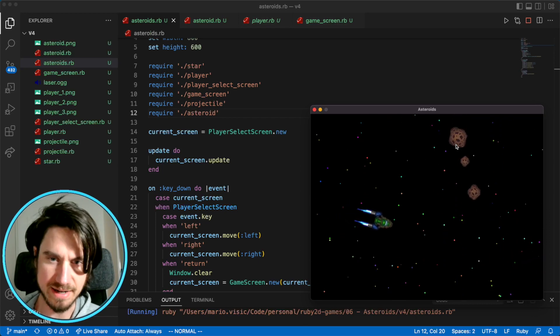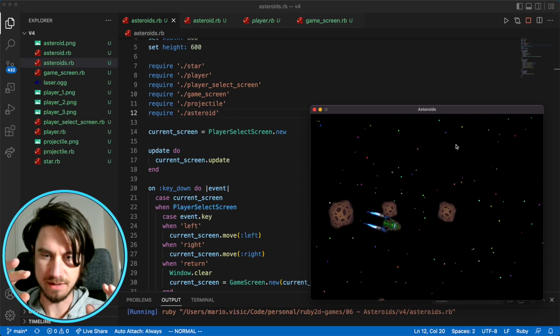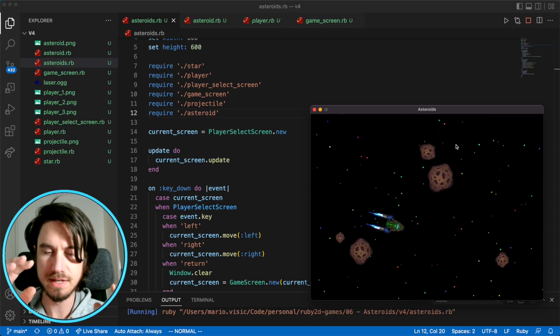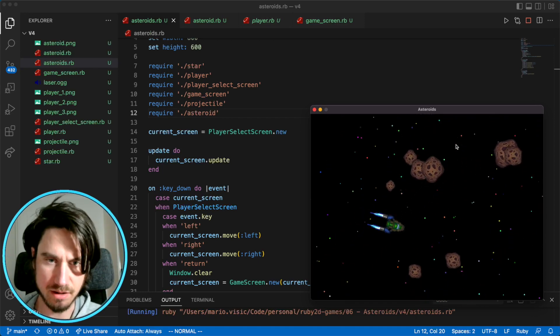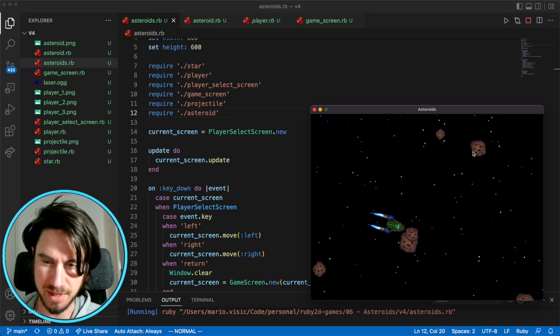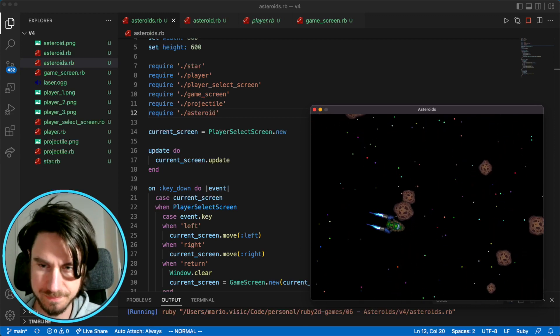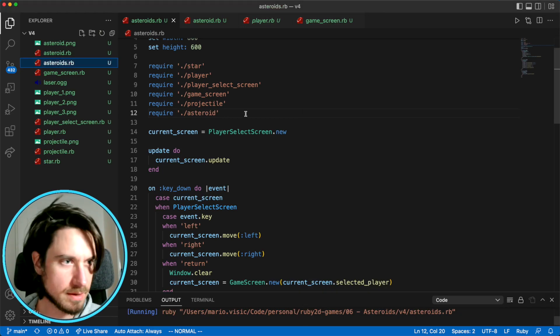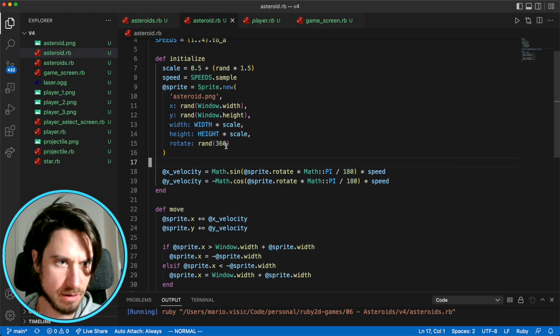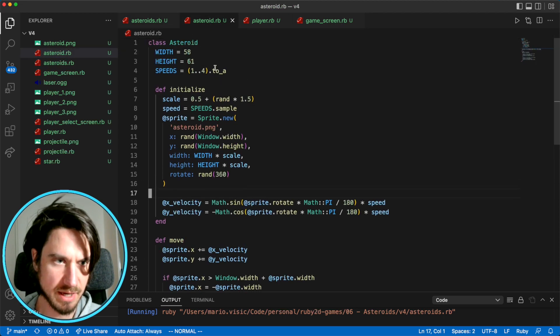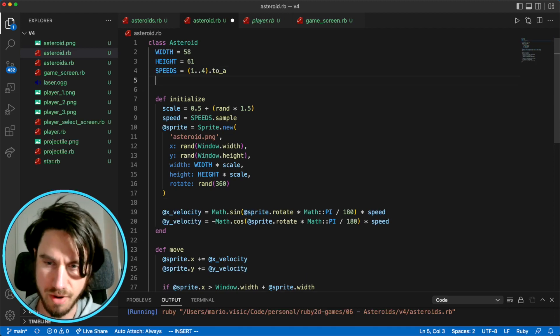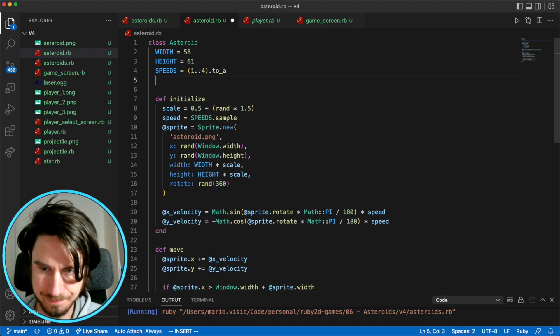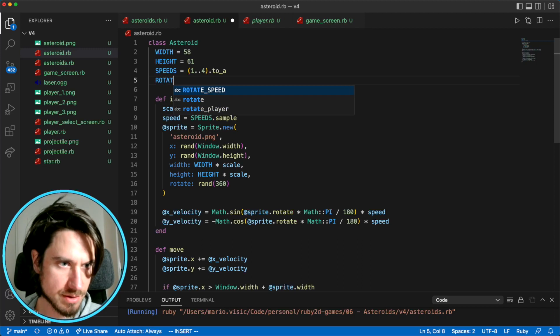One last thing we're going to add is I want them to rotate in a random direction. So some will rotate clockwise, some will rotate counterclockwise, and maybe in different speeds. So that's what we'll look at now. So similar to our speed, how we're randomly picking it, we're going to do the same thing. Let's create an array of available options for our rotate. So I'll say rotations.